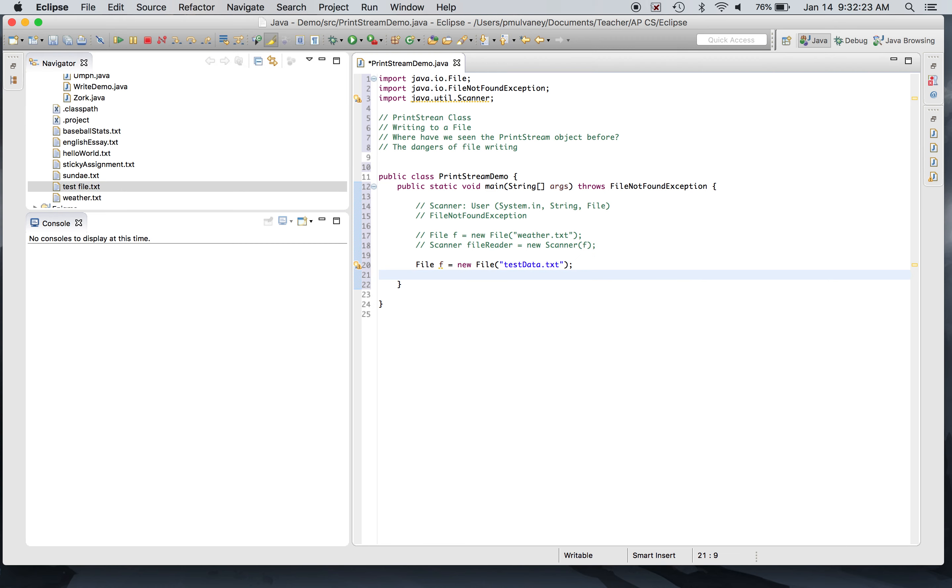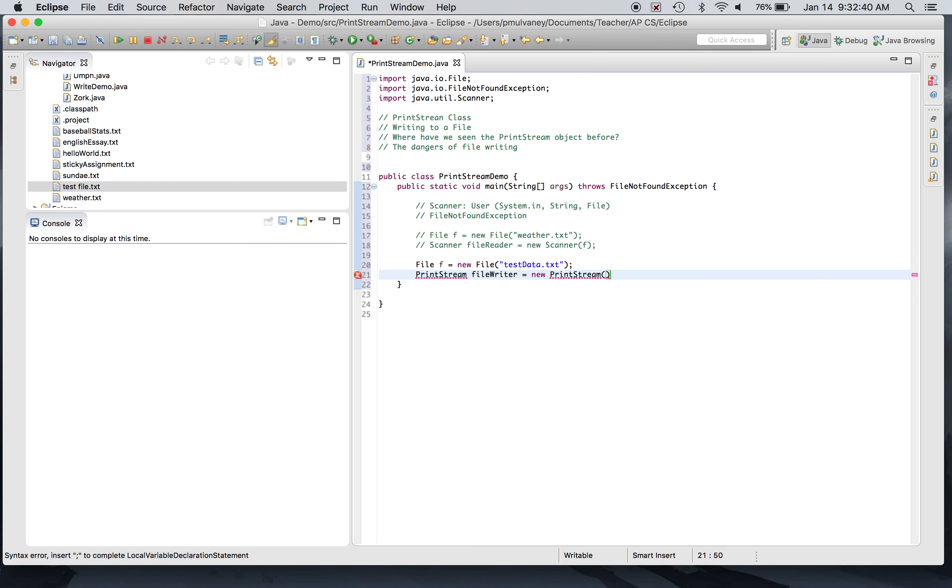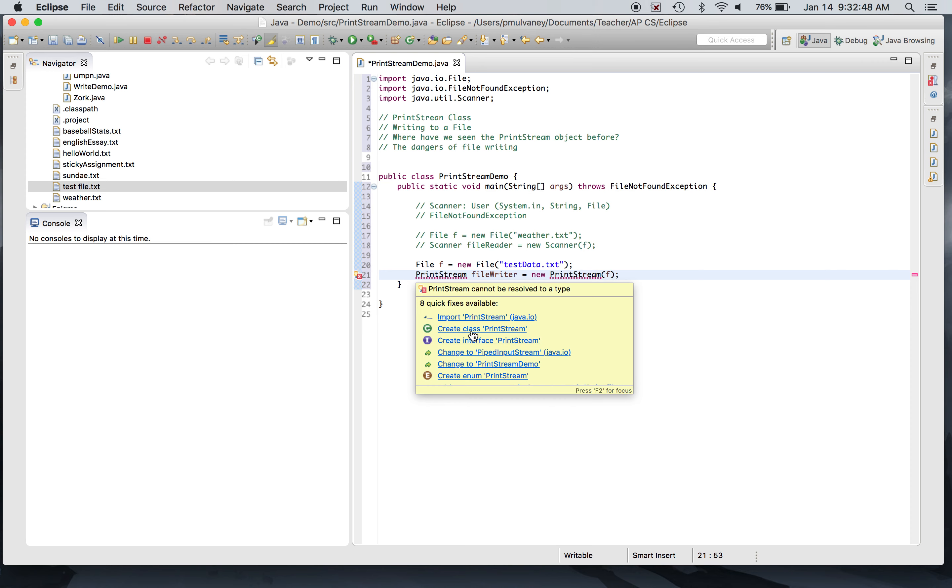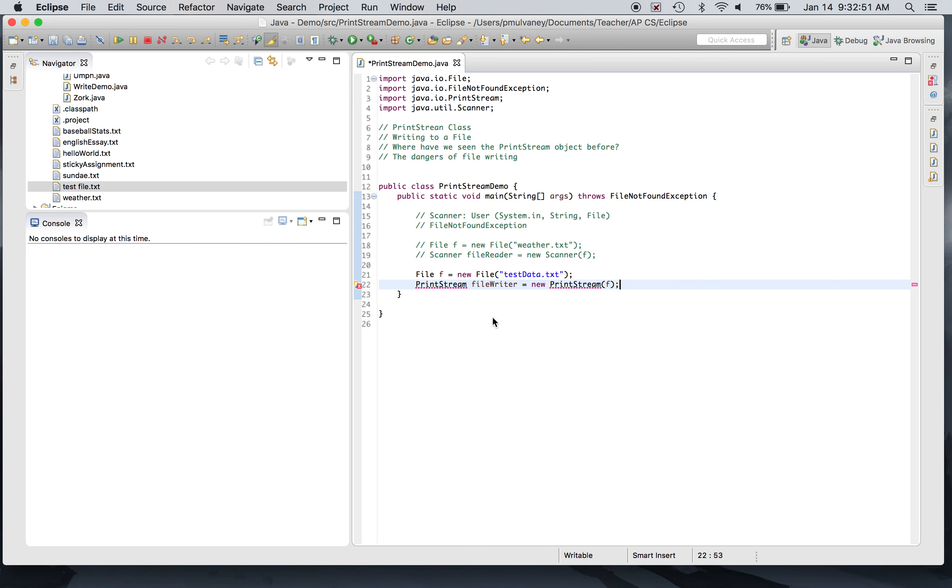I'm gonna say PrintStream, I think it probably makes sense to call this like fileWriter or something like that. Make sure that you're communicating that you're writing to a file. PrintStream fileWriter equals new PrintStream, and I'm gonna aim this PrintStream at that file right there. So we've got this new tool we've never seen before: PrintStream, capital P, capital S. I'm gonna go ahead and import it. It also lives in the IO library, and it's the job of the PrintStream object to write statements to a file.